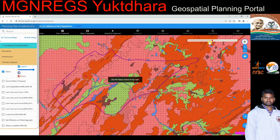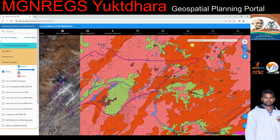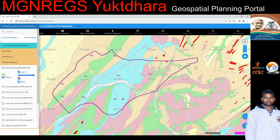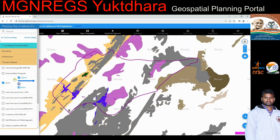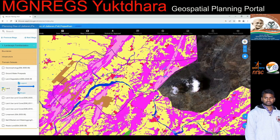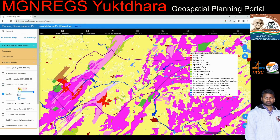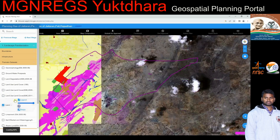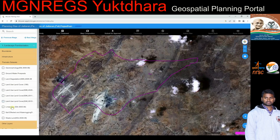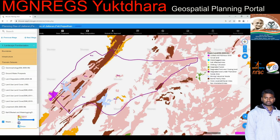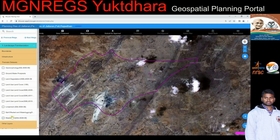Thematic datasets such as erosion, geomorphology, groundwater prospects, land degradation, land use land cover at 1:10,000 scale, lineament, and wasteland can be visualized for that particular Gram Panchayat on top of Bhuvan's base map. By visualizing these thematic datasets on Bhuvan's user-friendly platform, stakeholders can easily access and analyze spatial information, fostering participatory decision-making tailored to the unique needs of each Gram Panchayat.